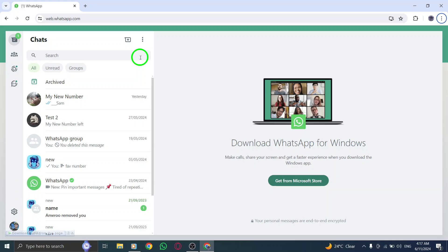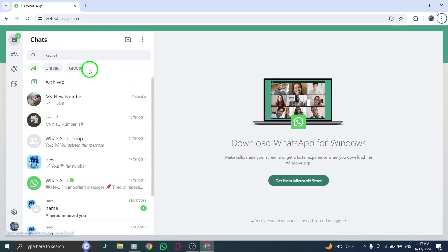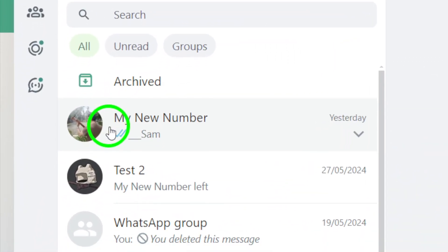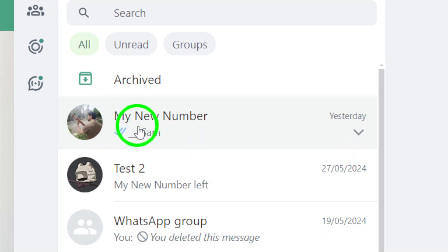Step 2. Open the chat where you want to send multiple pictures. Navigate to the specific chat within WhatsApp Web where you wish to share the photos.